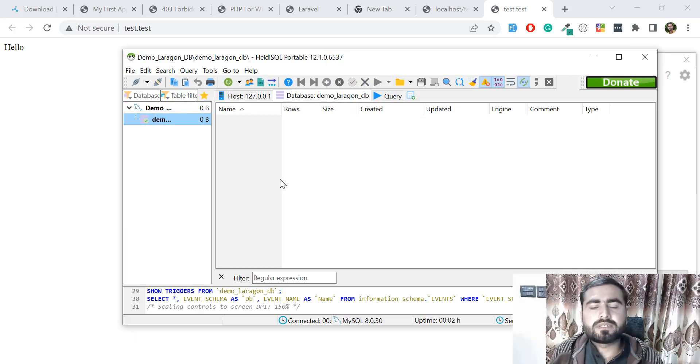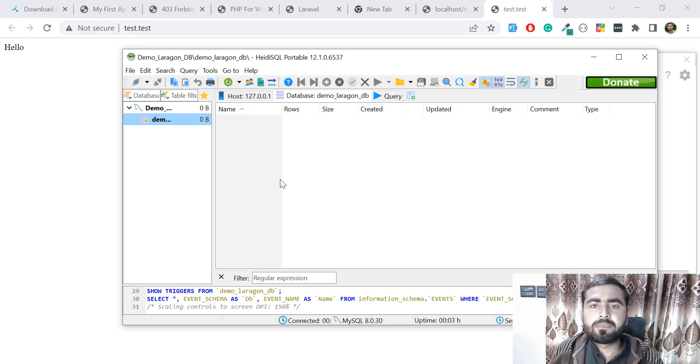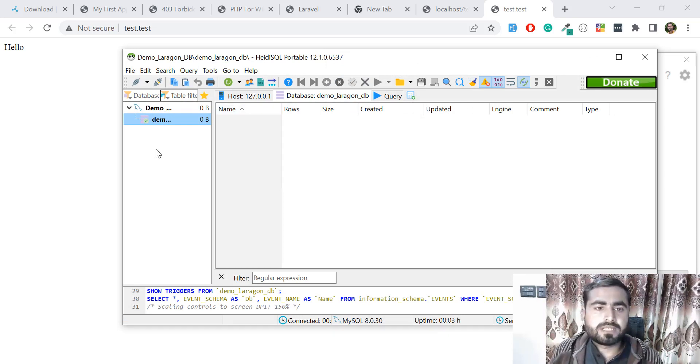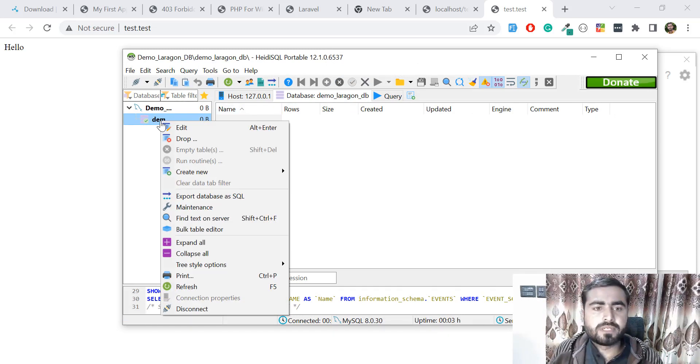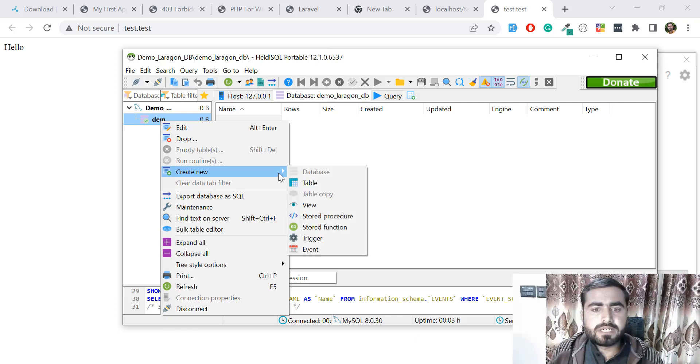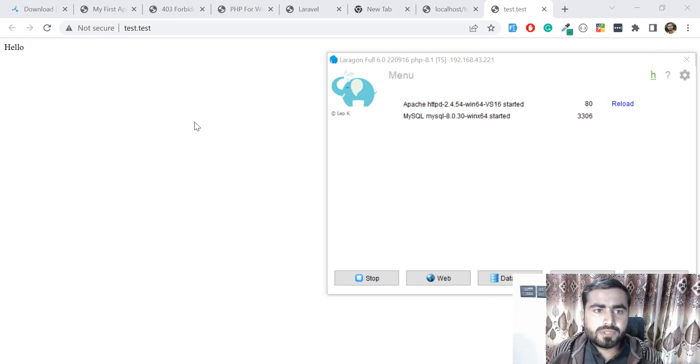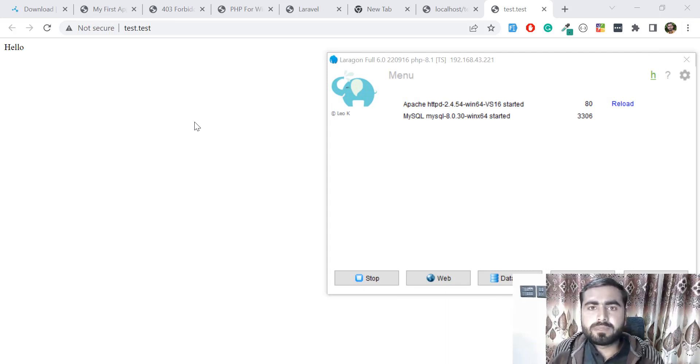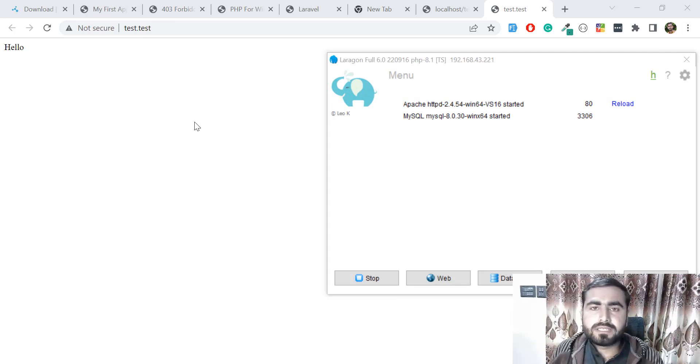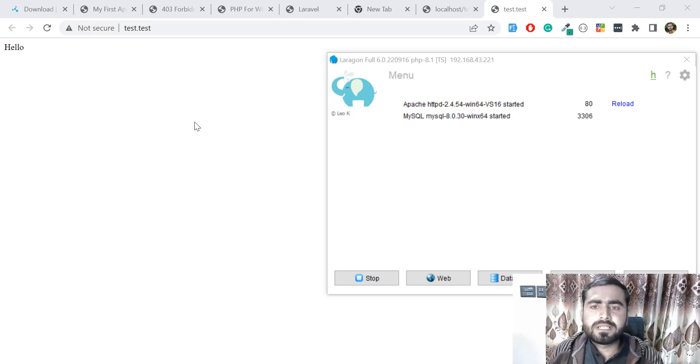In this case, you can open your database and create different tables and stuff like that. After this, we also learned about how to set up the path. We already discussed about this, and I think that's it for this series. There is nothing else remaining - we're running our project, running our database.